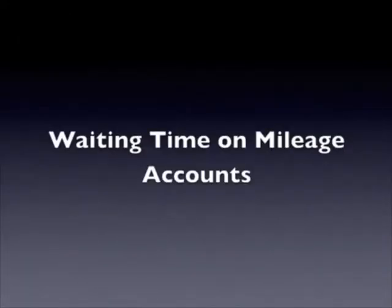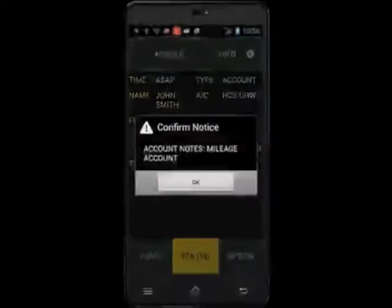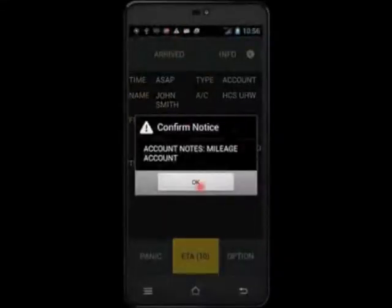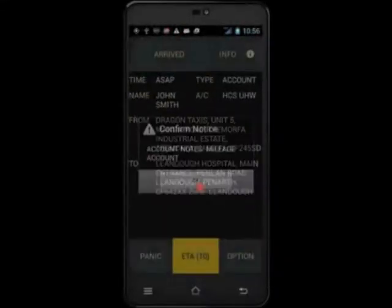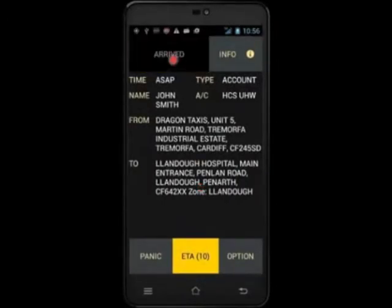The next section will look at waiting time when on a mileage account. We are going to look at how to activate waiting time while you are waiting for your passenger. This can be done for either mileage or metered accounts.